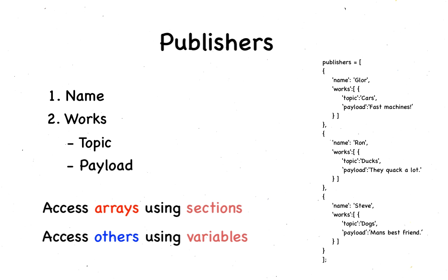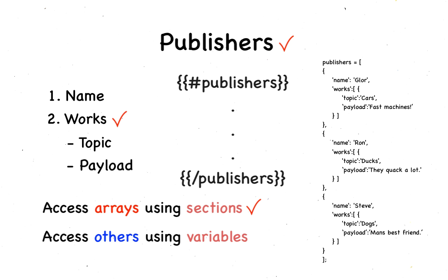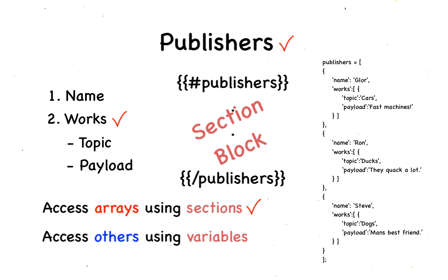In this code, publishers and works are arrays. Thus, they constitute sections. A section begins with a pound and ends with a slash. The text between the two tags is referred to as the section's block.